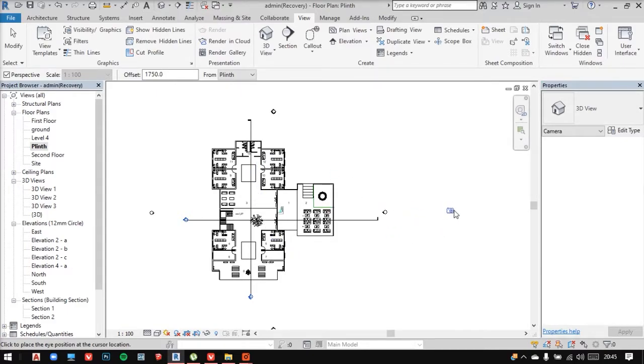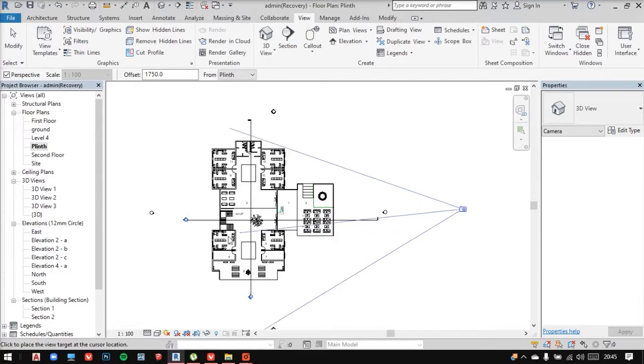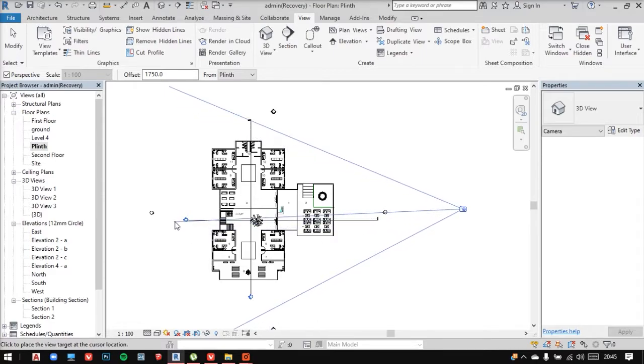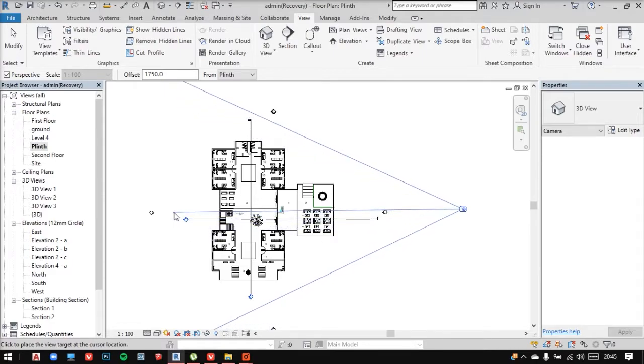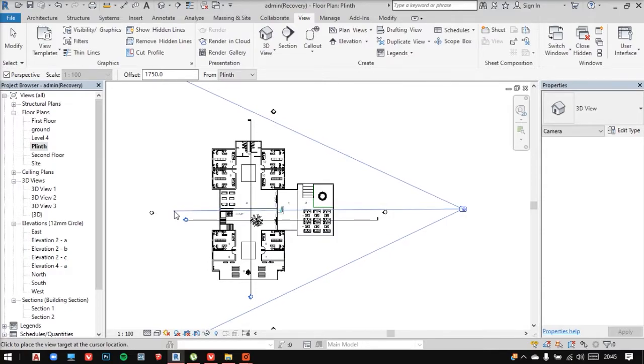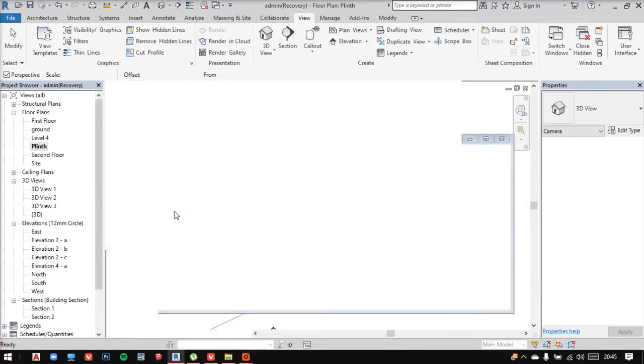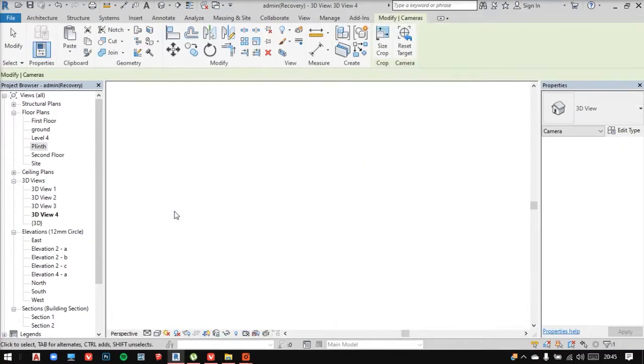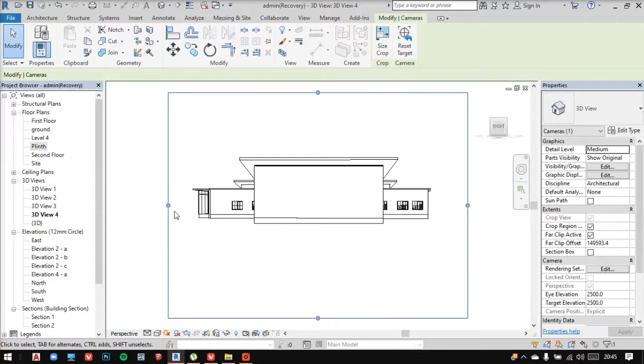So now I'll take the camera and I'll place it here. I'm keeping it very far from my model so that it captures everything. And make sure that it is straight. Now after clicking, you'll get a view. So see, this looks much better as a perspective.